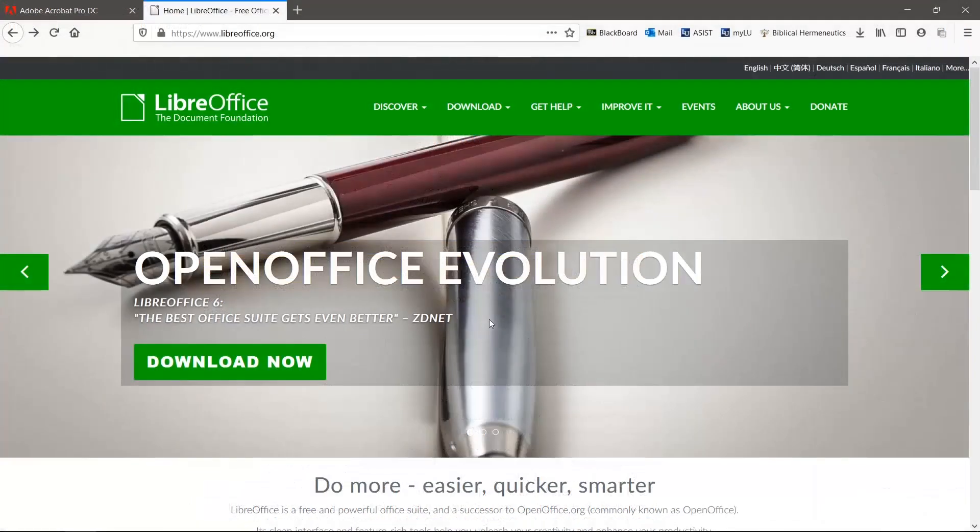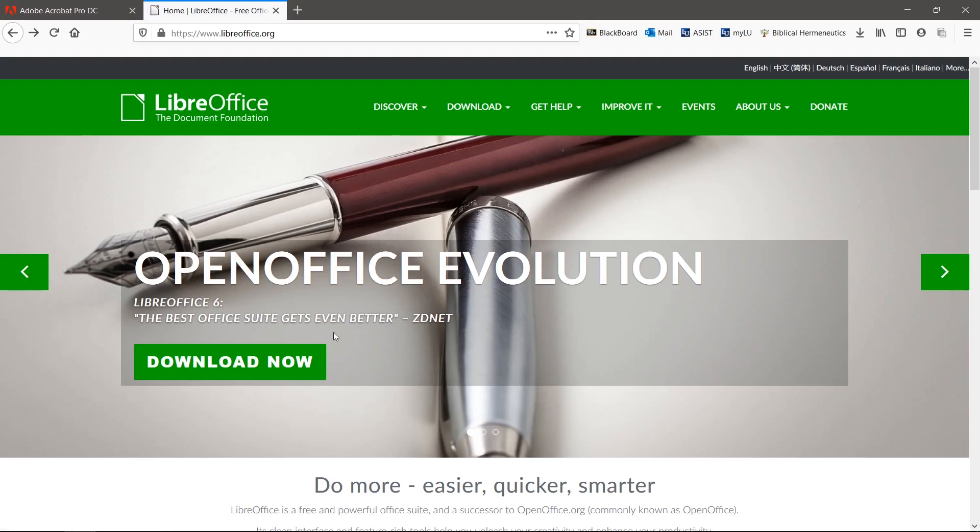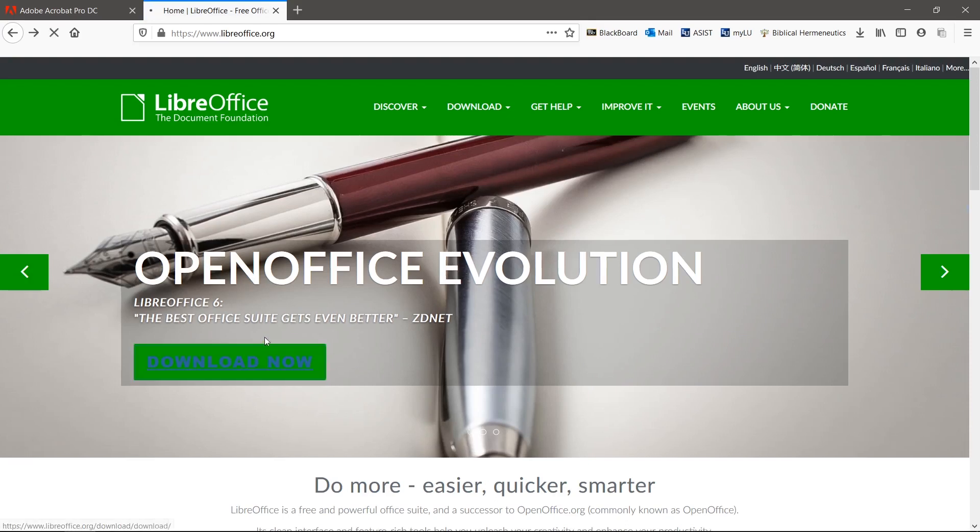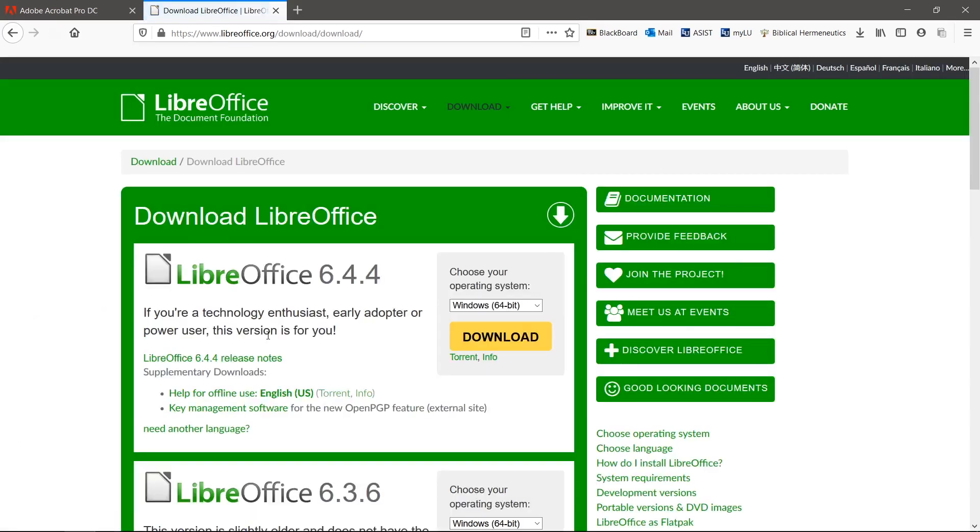The next software is LibreOffice Draw. It is part of the LibreOffice suite that you can download from their website at www.libreoffice.org. It's open source, free software that you can do a lot more with than edit PDFs.